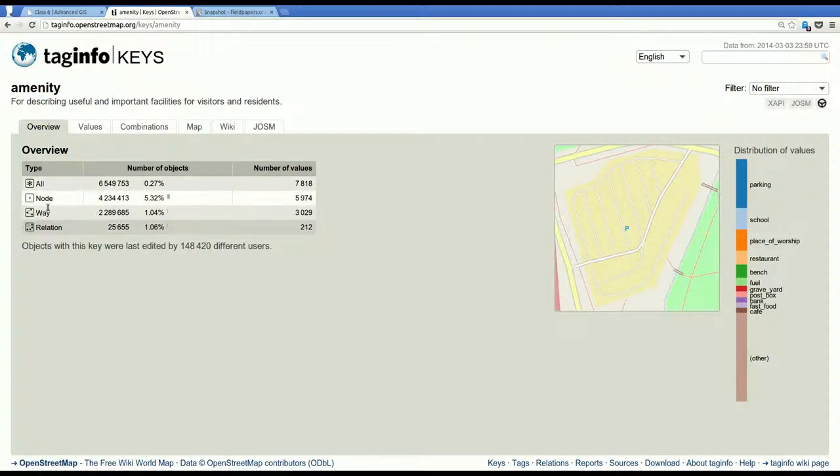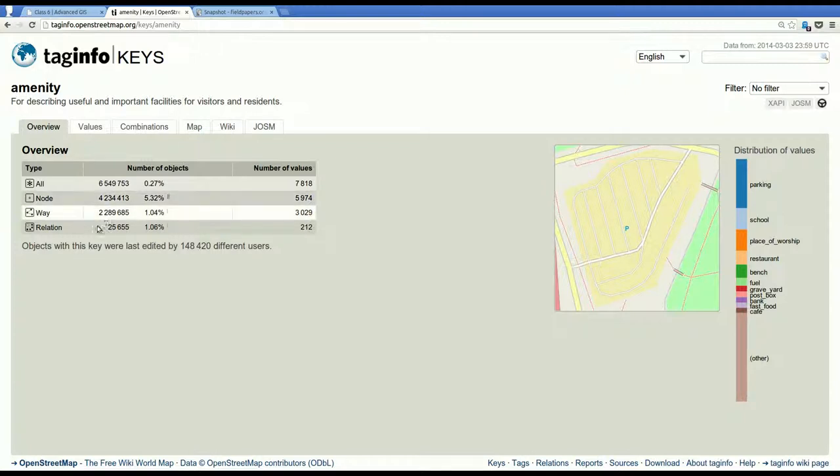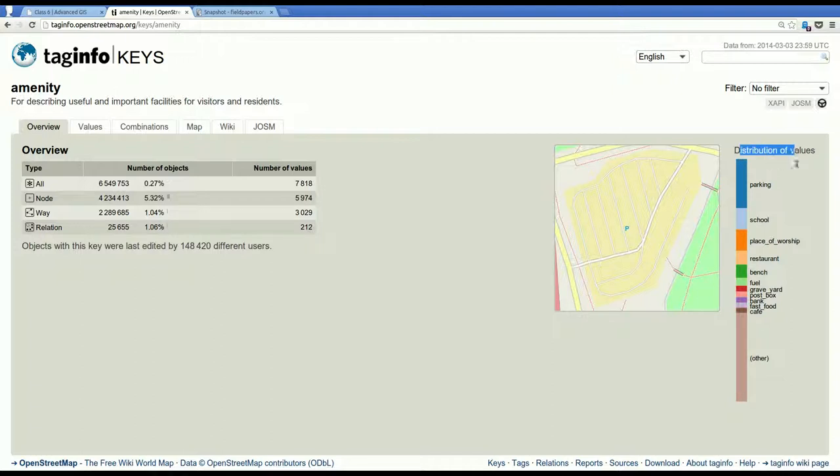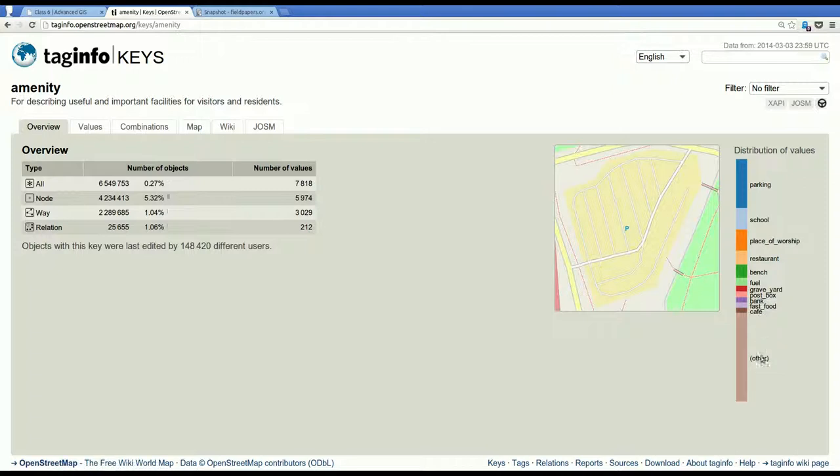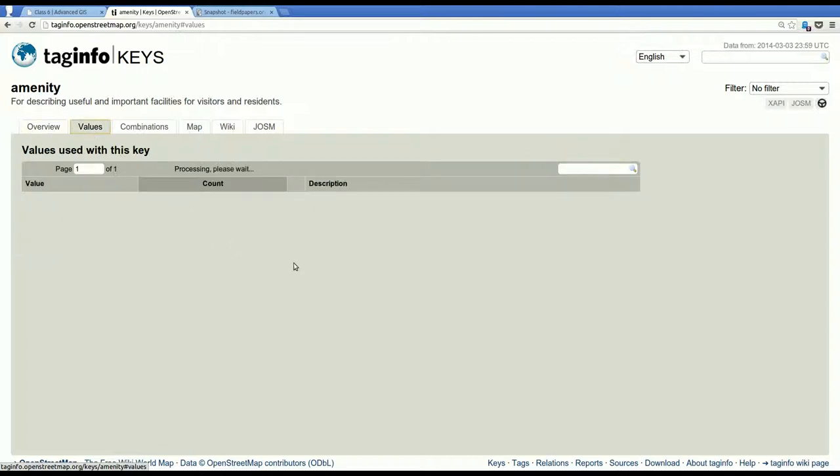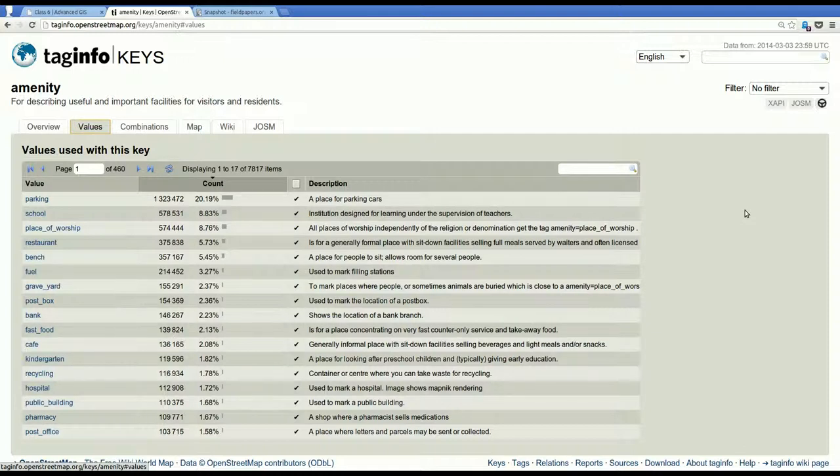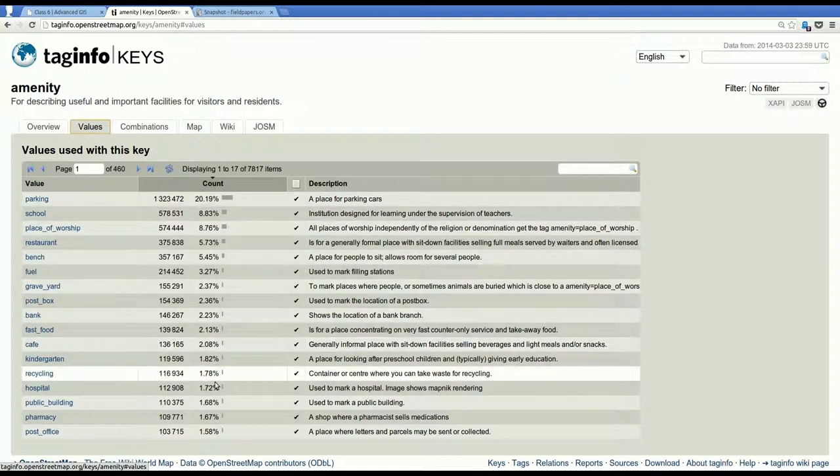We have a bunch of popular keys for tags here. One is the amenity key. And when we click on it, we see that it's often used for nodes or ways, rarely for relations, which we didn't talk about and we're not going to talk about today. And we see one example of that. And then we see the distribution of values for that tag, for that key. So often people use amenity equals parking.